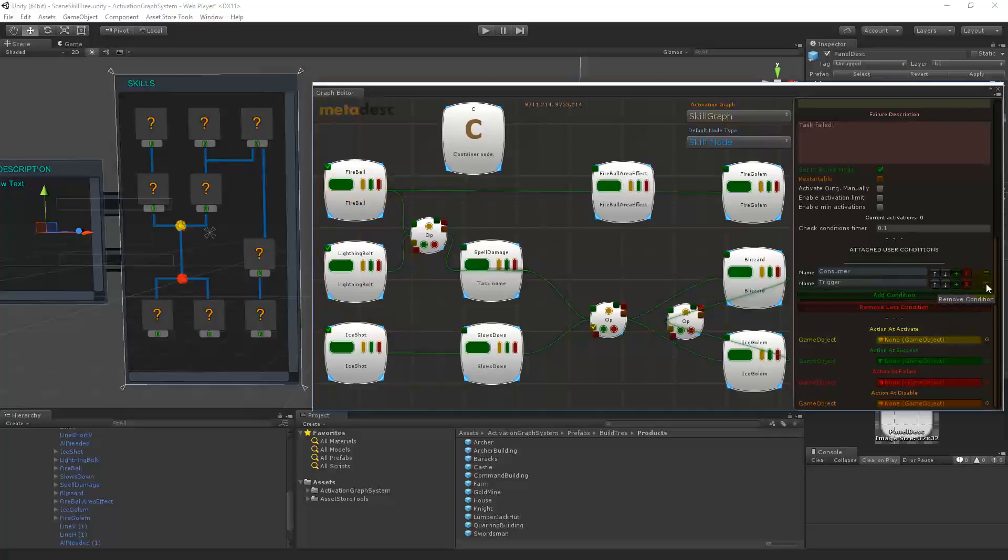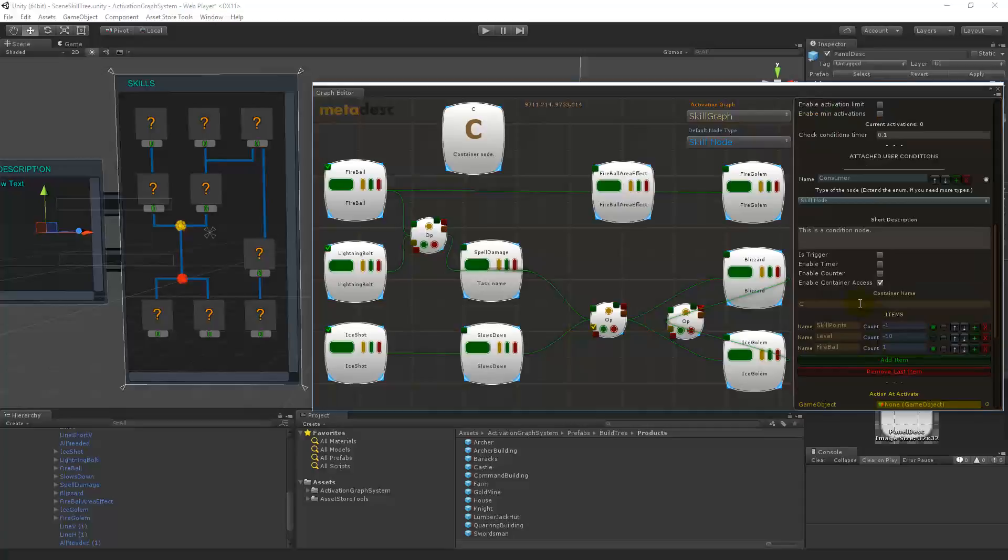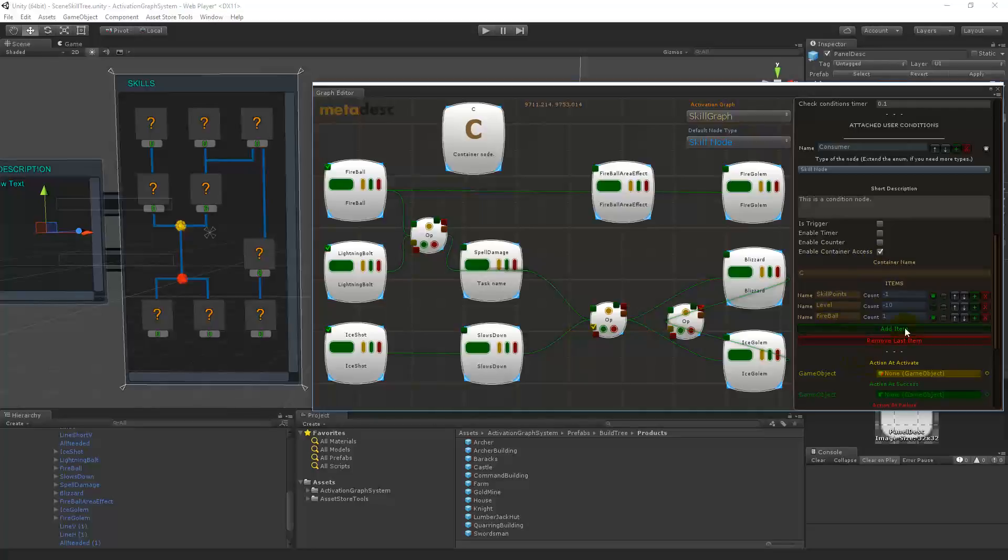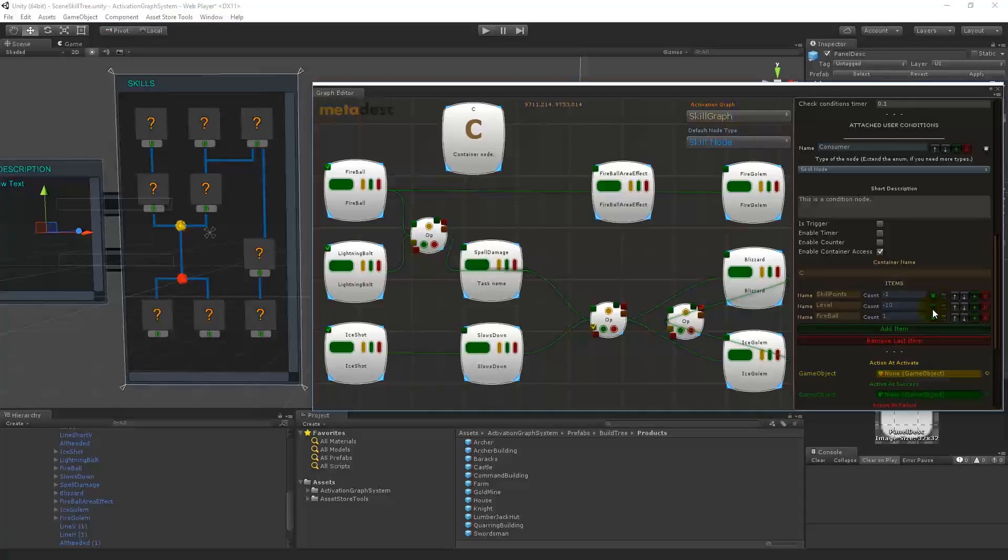The consumer condition will be a consumer condition when enable container access has been activated, so then it has access to the container, to the only one container and it will change the values. The green light means it will be consumed.